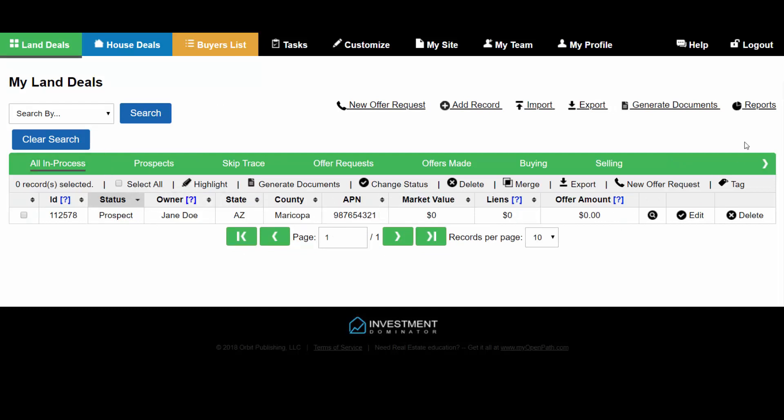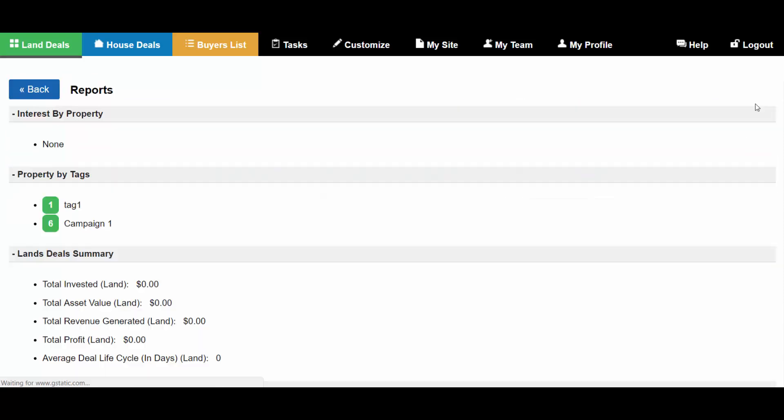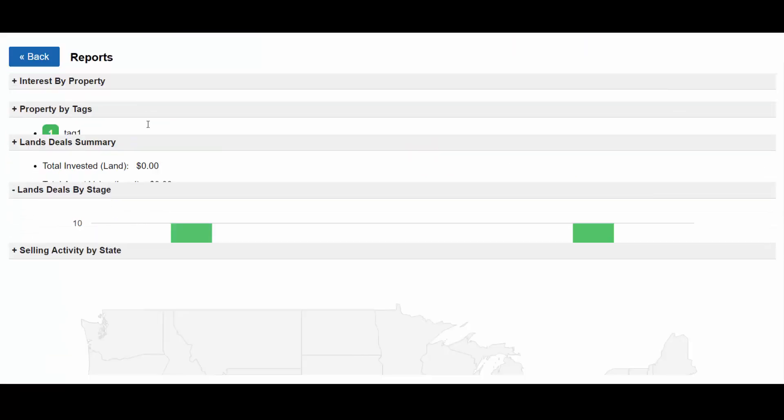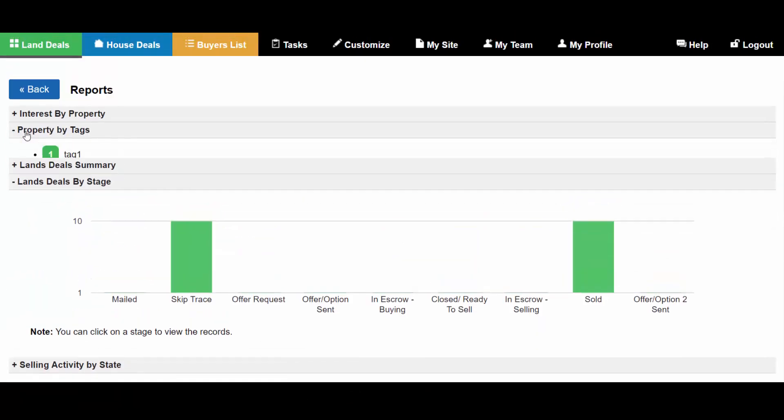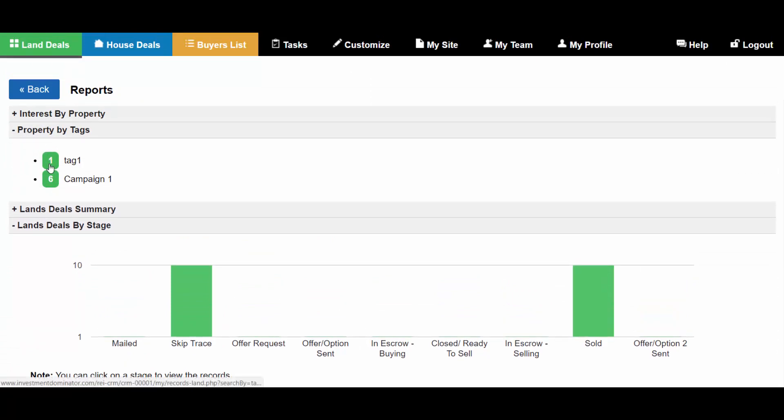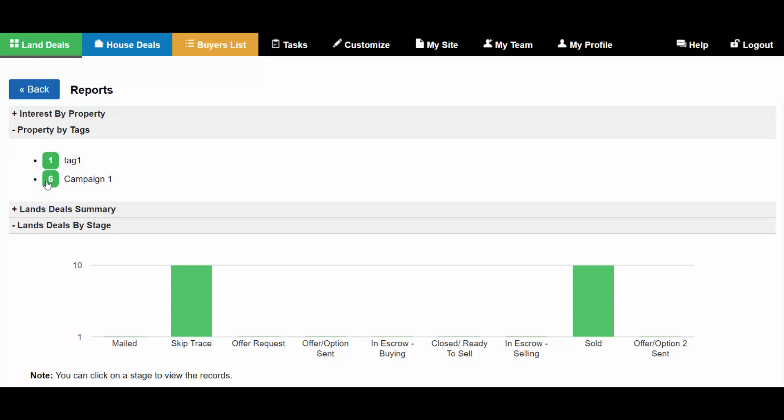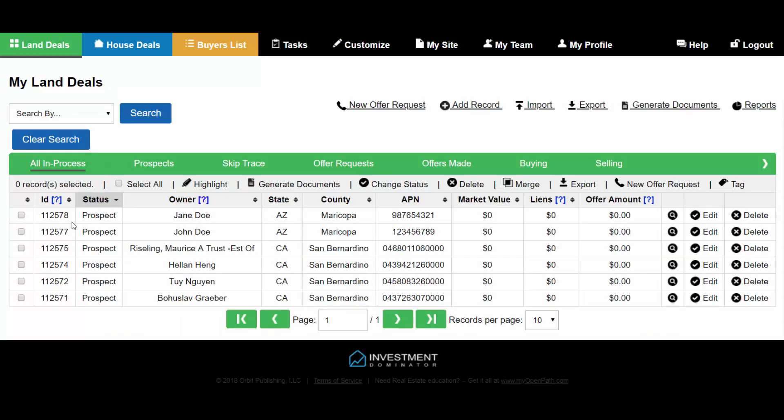You can run a report by tag under the report section. It's called properties by tag and here it'll show you how many records are under a specific tag. If you click the number it'll bring up the records that are indexed with that tag.